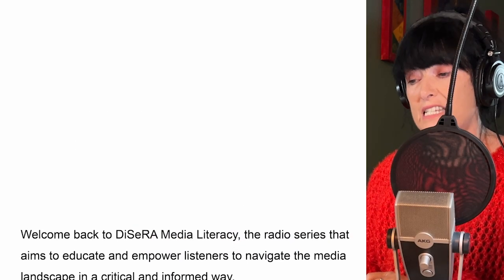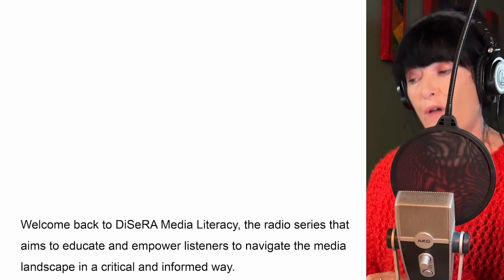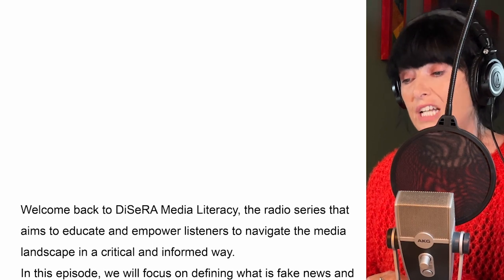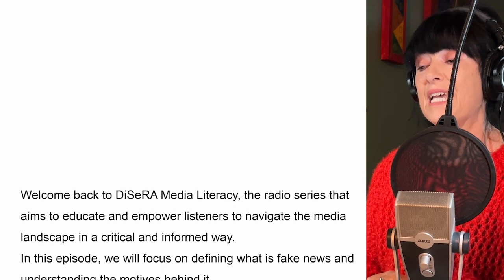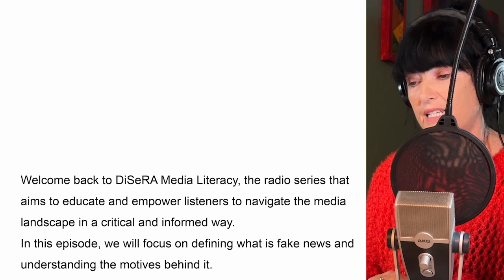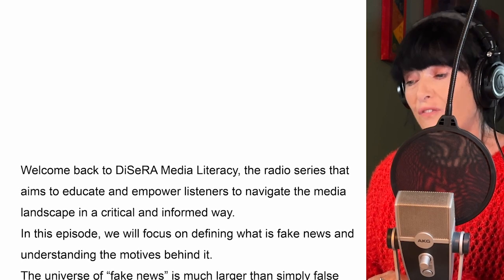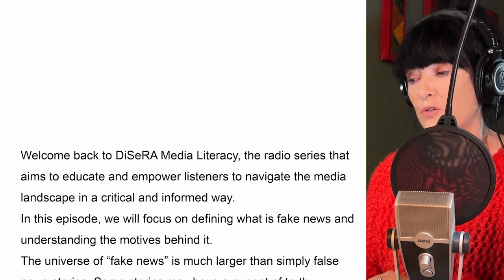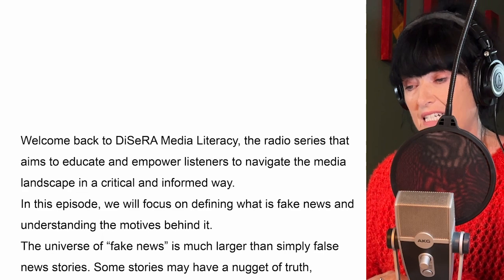Welcome back to Dissera Media Literacy, the radio series that aims to educate and empower listeners to navigate the media landscape in a critical and informed way. In today's episode, we will focus on defining what is fake news and understanding the motives behind it.